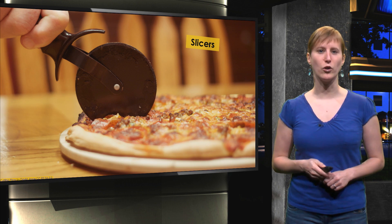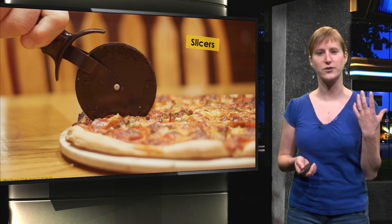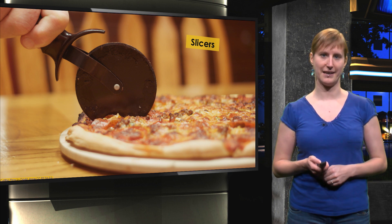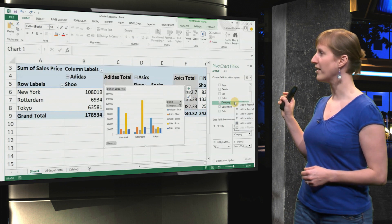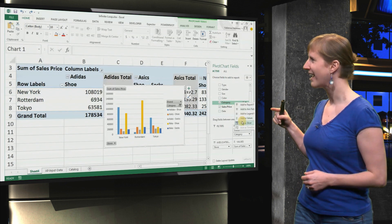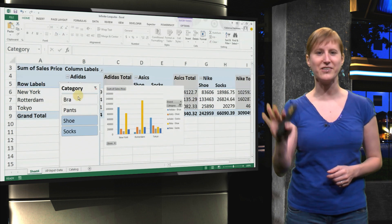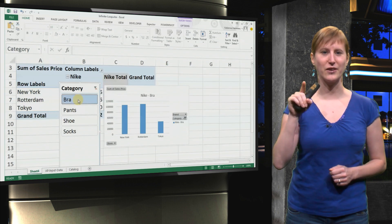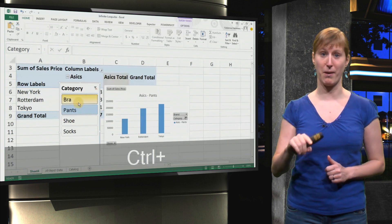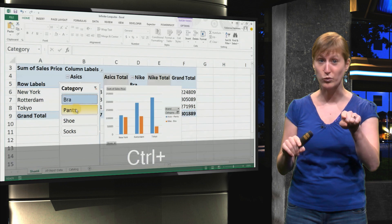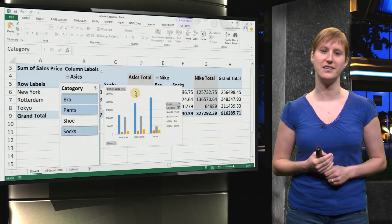We can make that a lot easier by using slicers, a really nice technique that supports exploratory data analysis. If you have a look here, let's right-click on category and pick 'Add as slicer'. You get a nice little control panel now for the category, and you can just select whatever category you're interested in — bras, pants — and using Control you can even select multiple categories, as easy as that.